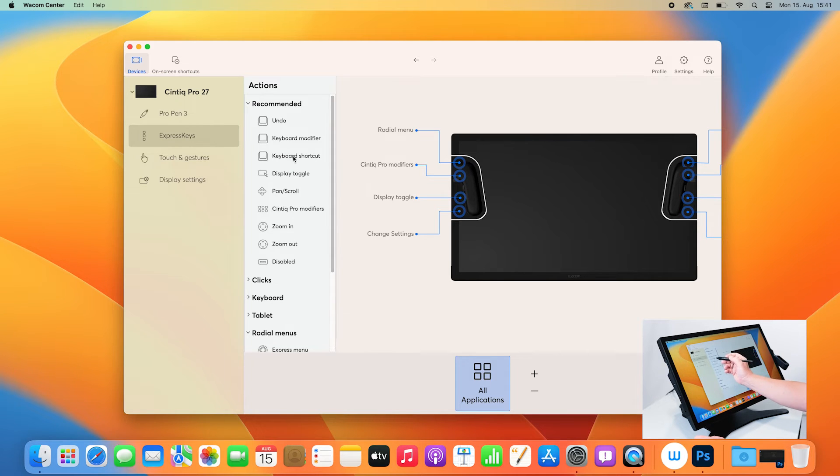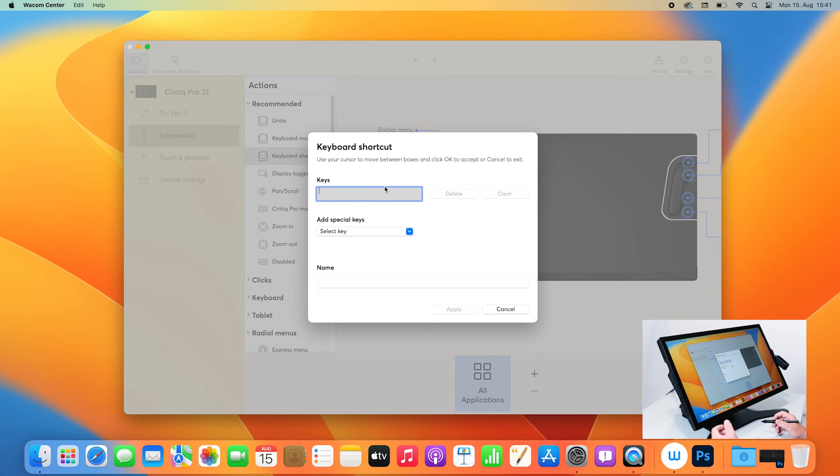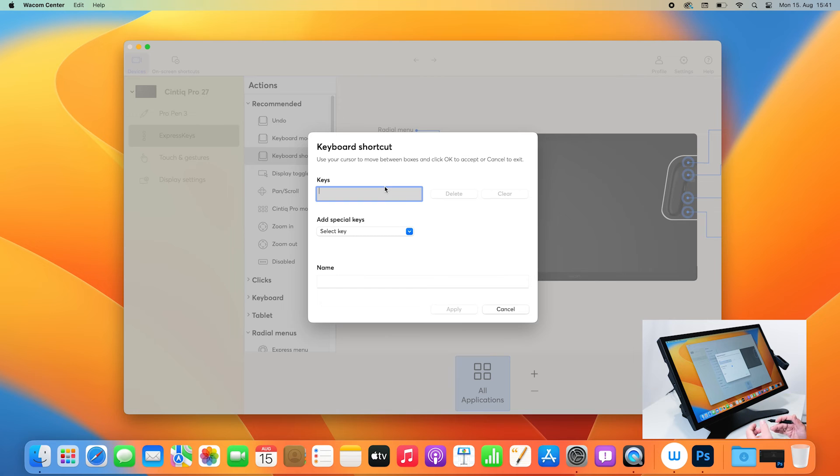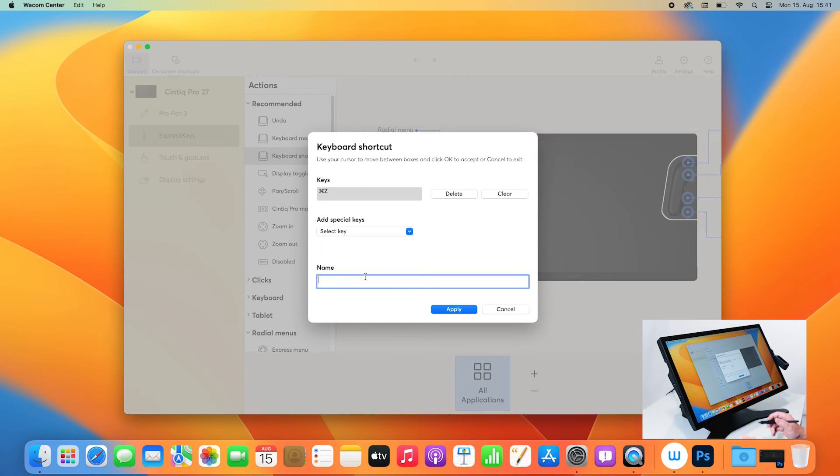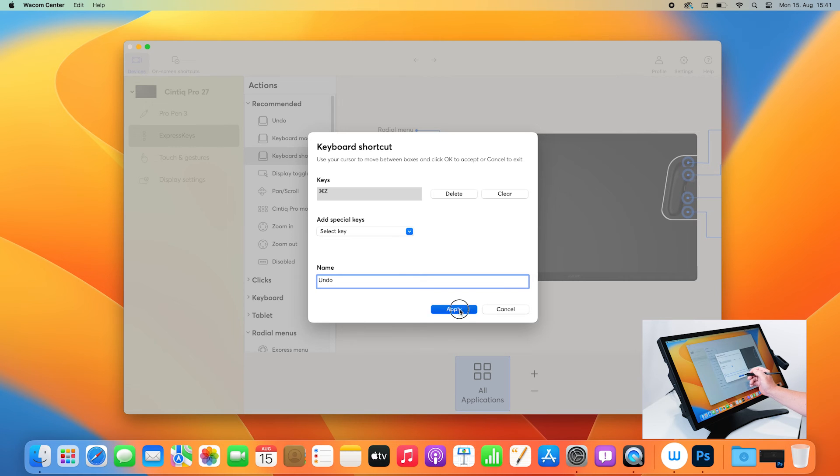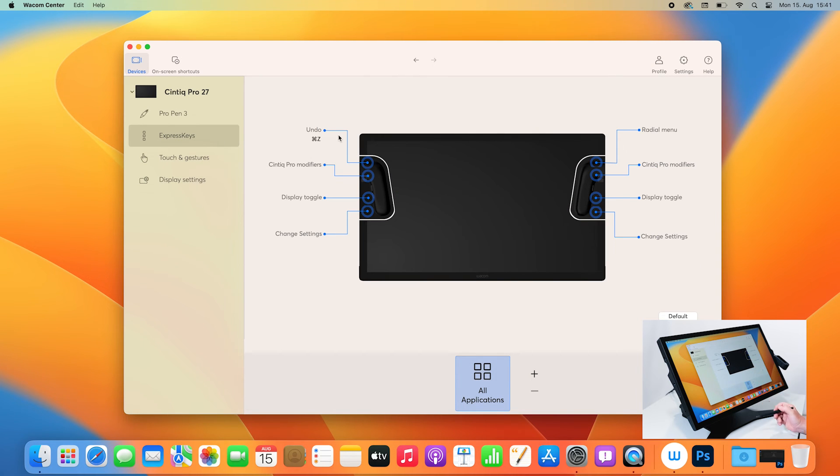So I click on keyboard shortcut. In this window I can click in the keys area and then the driver is waiting for a keyboard entry like Command Z, the universal command for undo. And I can give it a name here, undo. And if I now click on apply, you will see that one of my Express Keys is now assigned to the undo command.